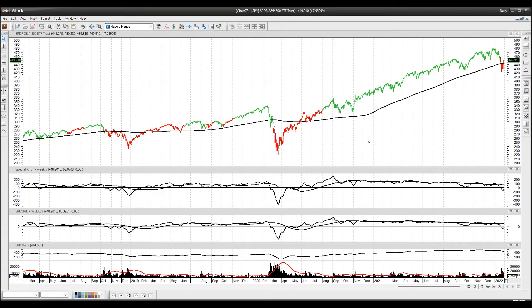How we use the Special K Indicator: we are building a weight of evidence. We have run the Special K weekly, daily, and many other versions of it by itself, and it has produced poor results on its own.